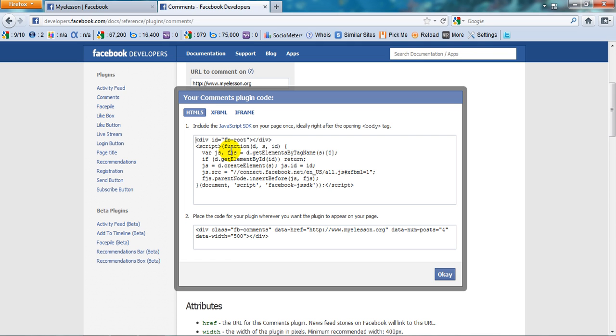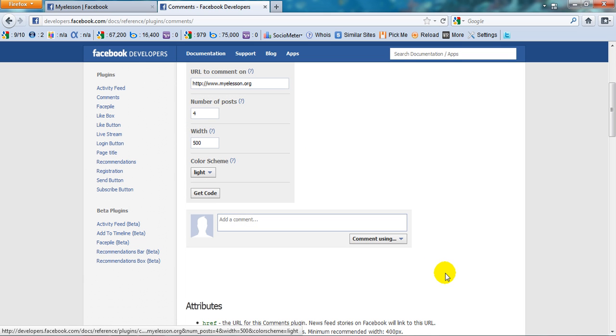And then you can paste it on your website according to your need. Alright, well I hope this was a lesson that you enjoyed - how to add a comment box on your website or your blog using Facebook. Well now this is your guru signing off for the day. Have a wonderful day ahead, happy learning.